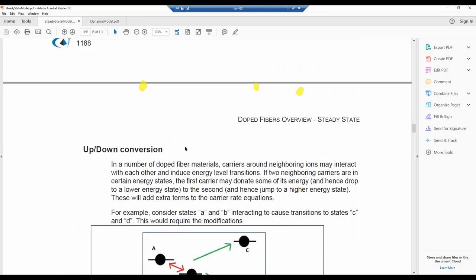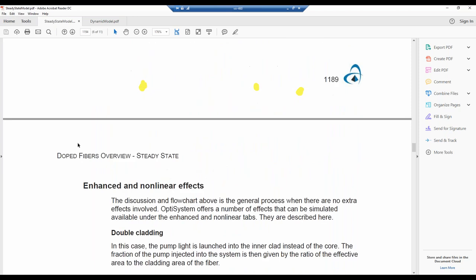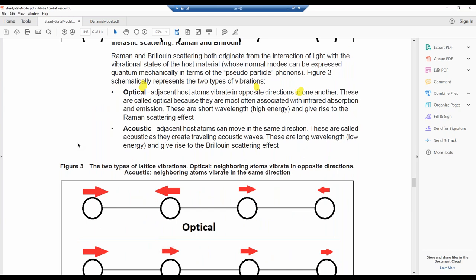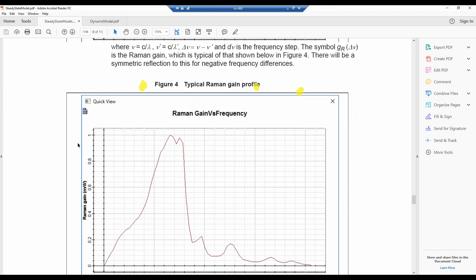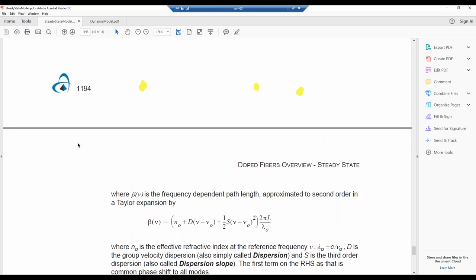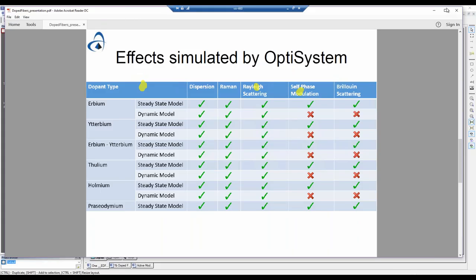Going through the documentation, we give a schematic of the algorithm used to calculate this. We also cover effects such as up-conversion, Rayleigh scattering, Raman, Brillouin scattering, chromatic dispersion, and self-phase modulation. These documentation documents are new and if you're interested in the theory, I invite you to take a look.